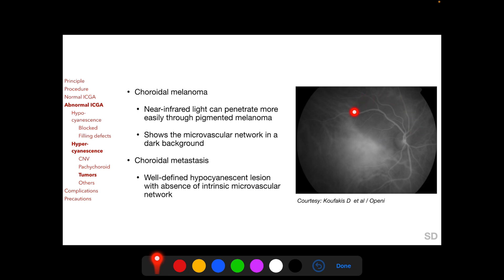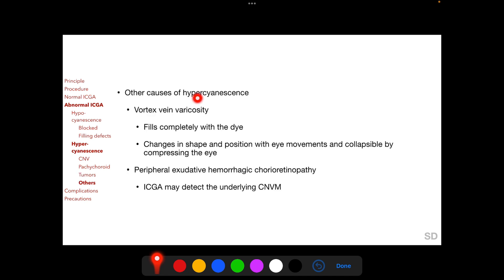This is a patient with choroidal metastasis from lung cancer, showing hypocyanescence on ICGA. Other causes of hypocyanescence include vortex vein varicosities, which change in shape and position with eye movements and are collapsible on compression of the eye. Hypocyanescence can also be seen peripherally in peripheral exudative hemorrhagic chorioretinopathy, which can be considered a peripheral form of neovascular age-related degeneration.